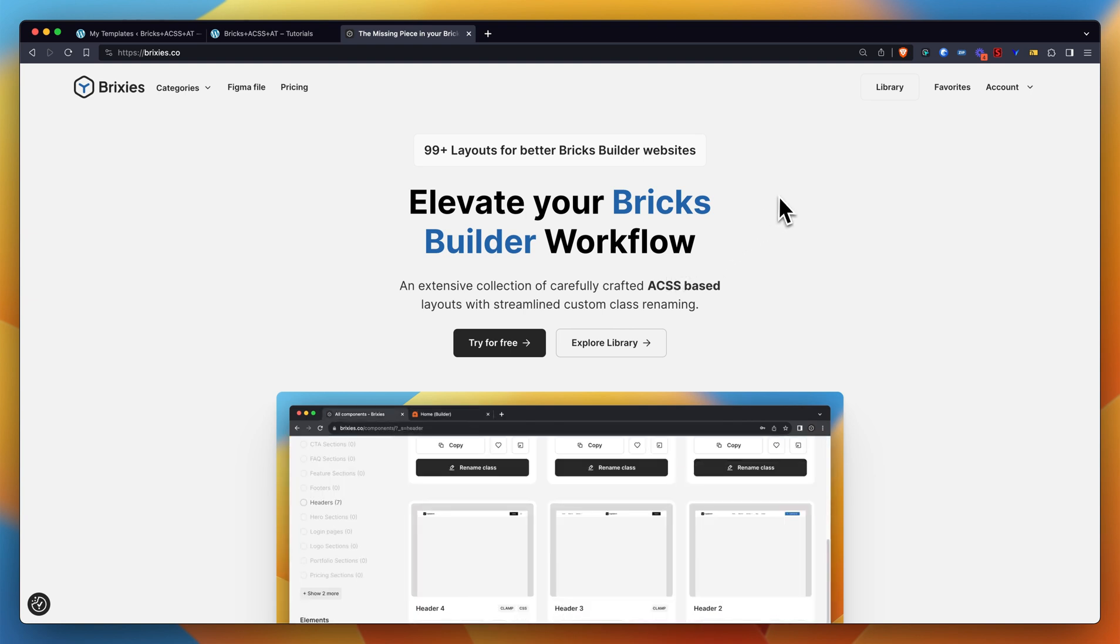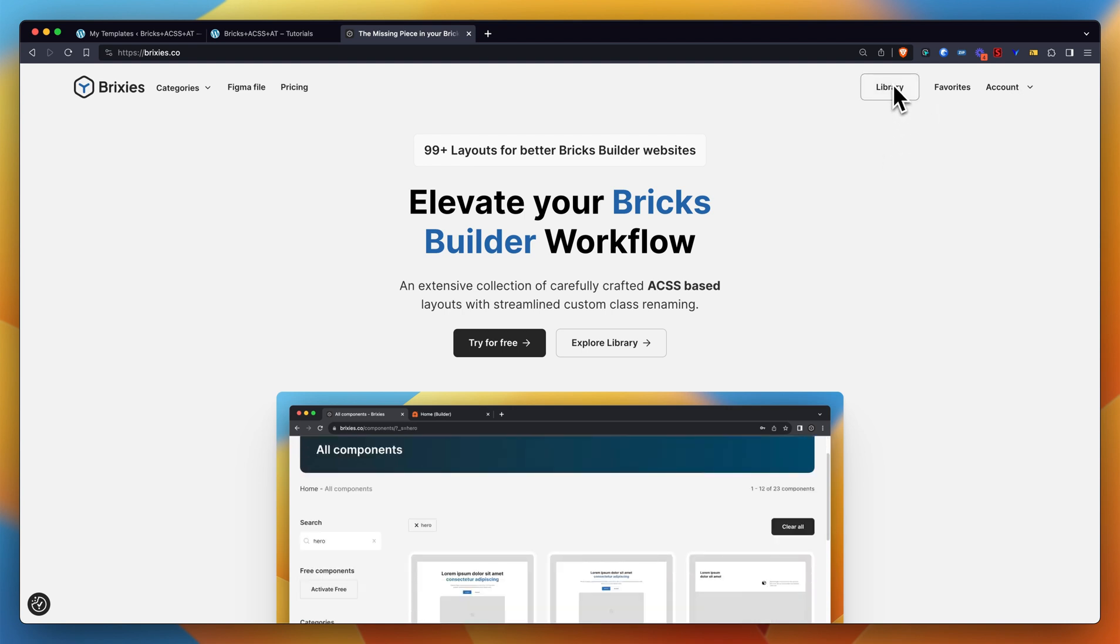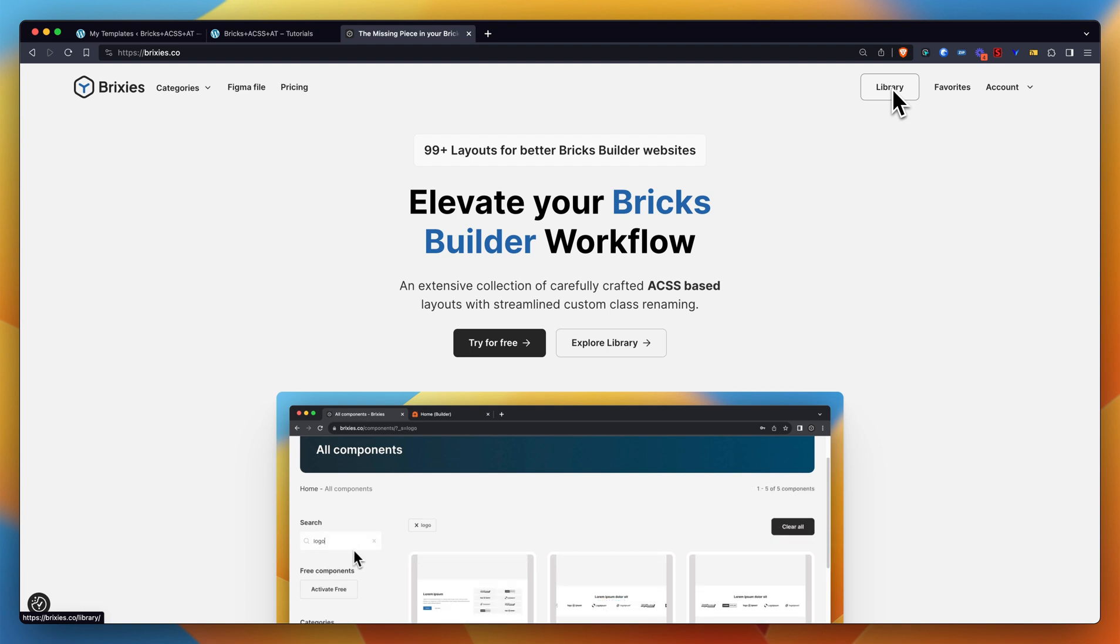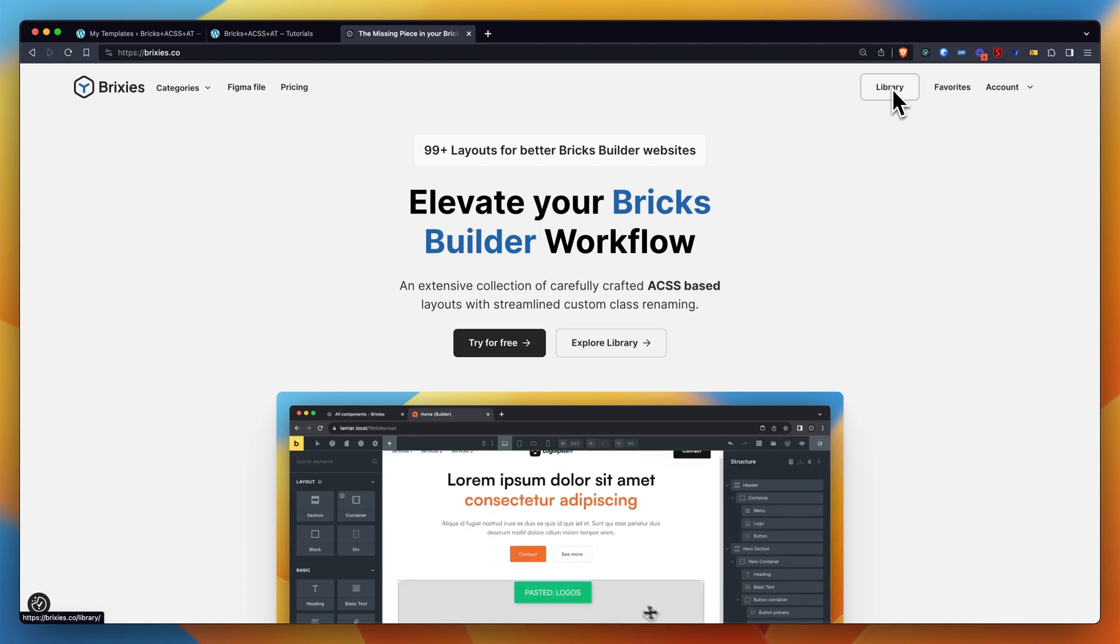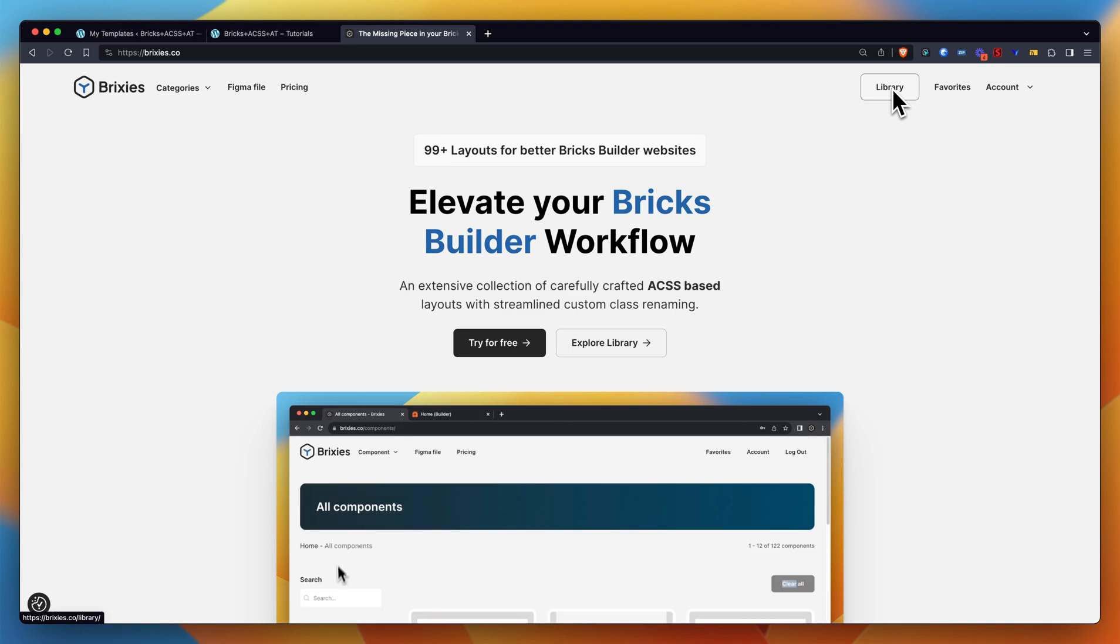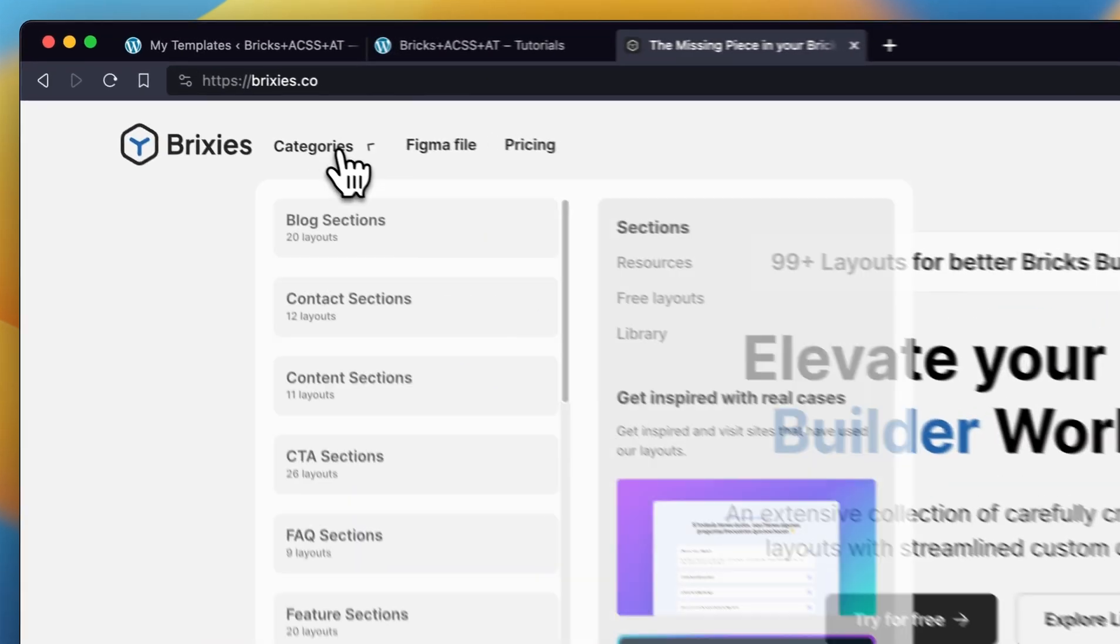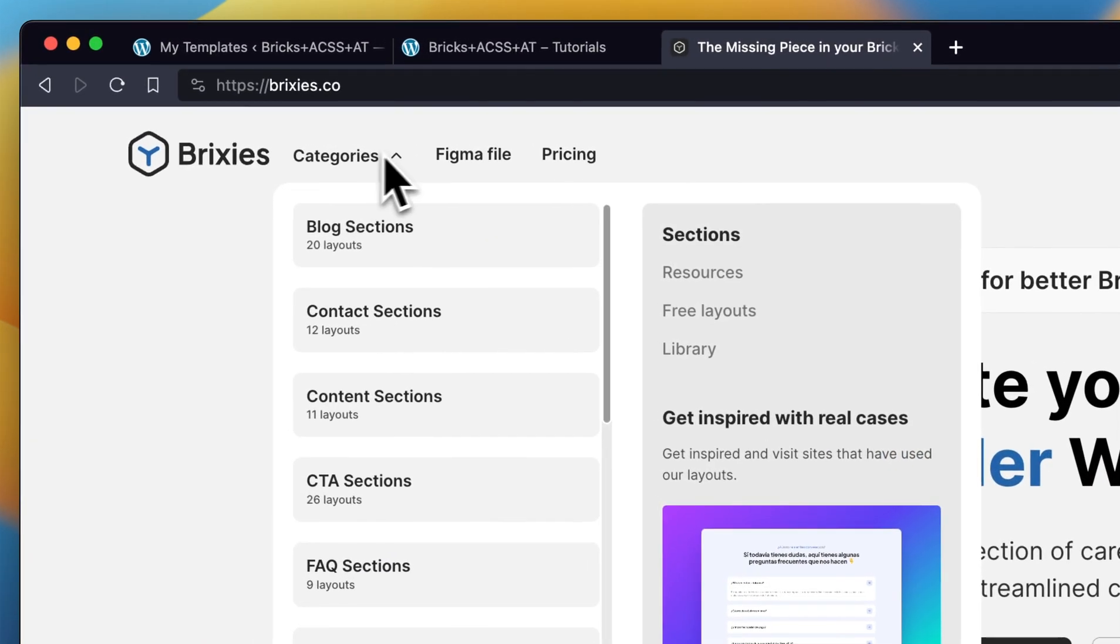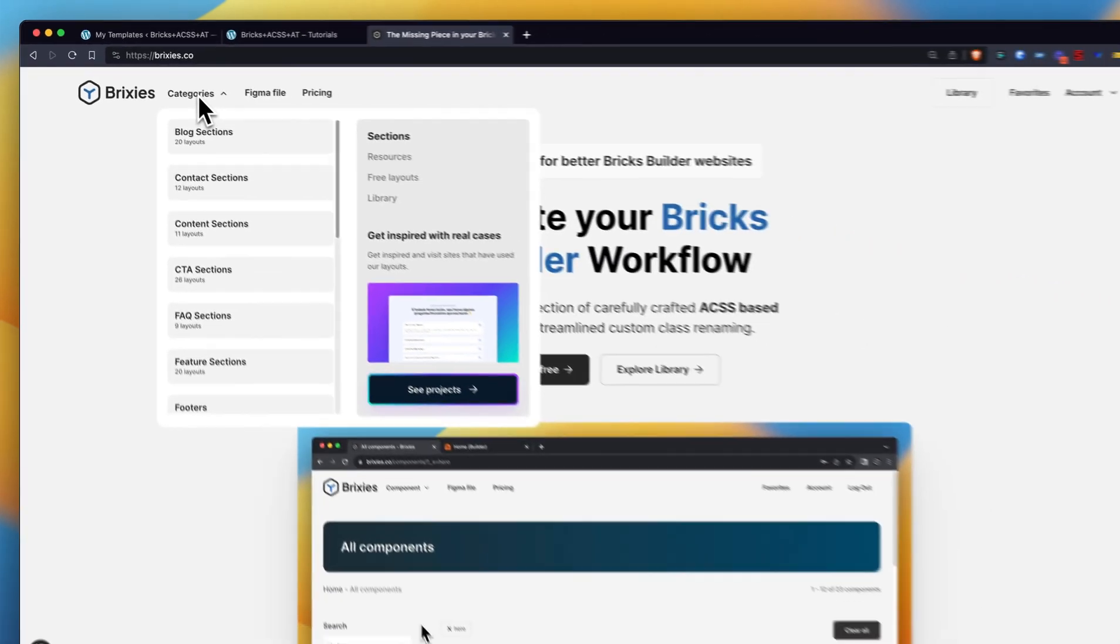Once you're on the home page, you're logged in, you have an account, you can either use the library button which will just take you to the library and you will see the entire library there, or you could eventually just use the categories.